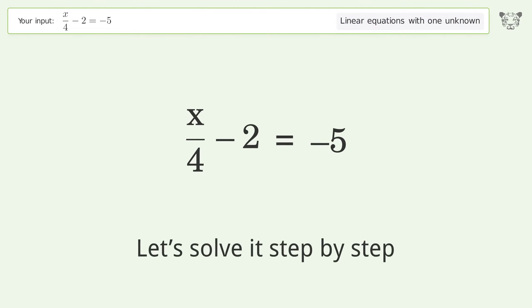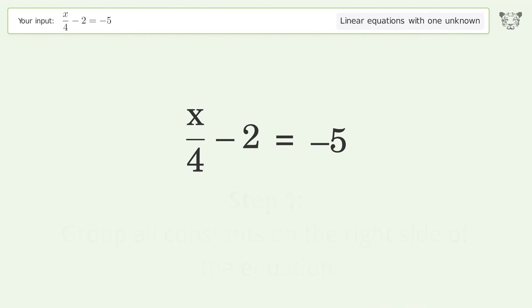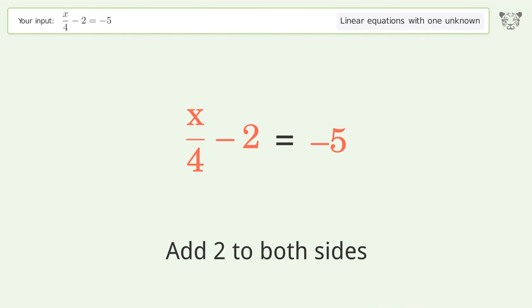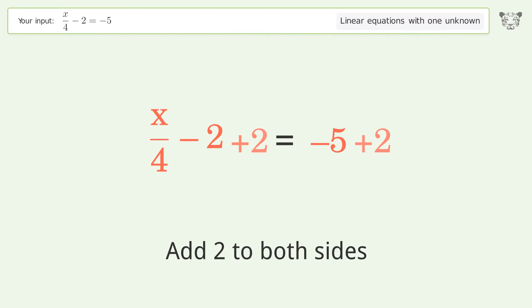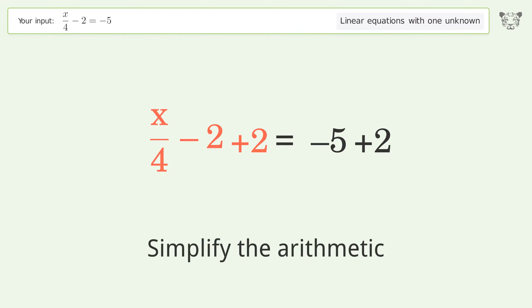Let's solve it step by step. Group all constants on the right side of the equation. Add 2 to both sides, then simplify the arithmetic.